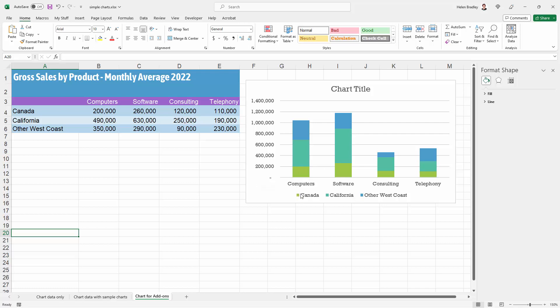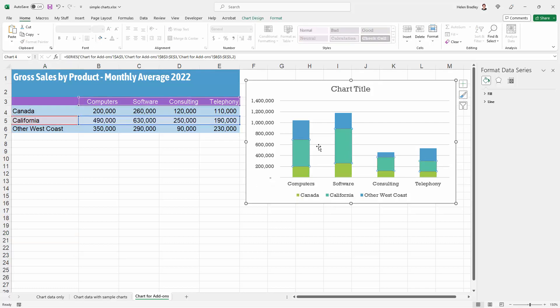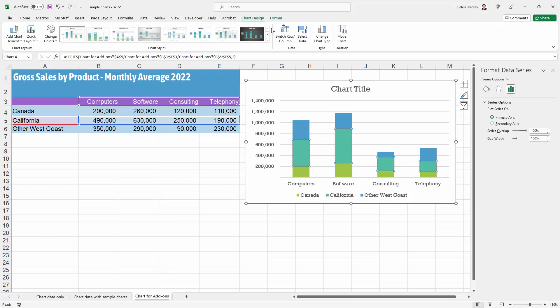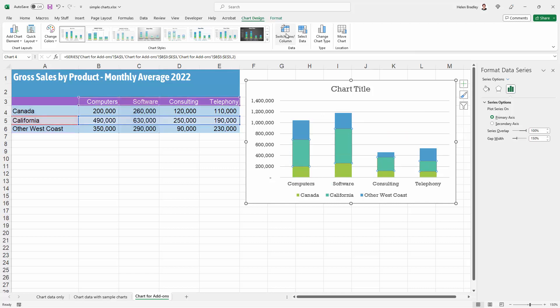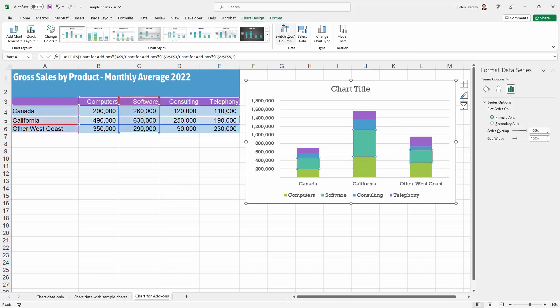The data is the wrong way around. I want to see Canada in my columns, and to do that I'll need to select on my chart, go up to chart design and I want to switch the row and column. That way you can switch between the way that the data is plotted on your chart.